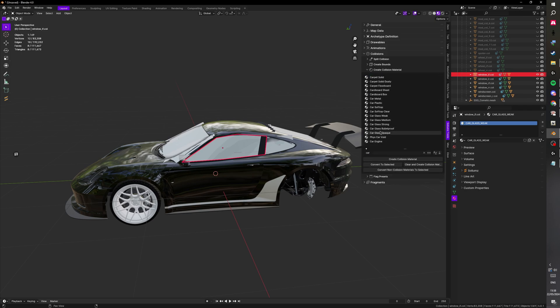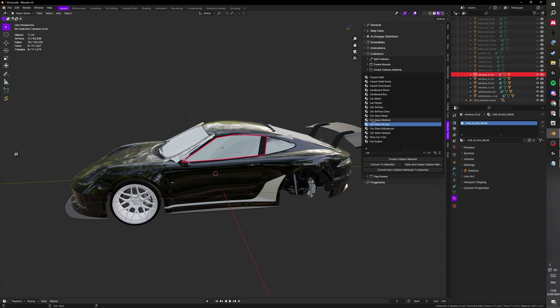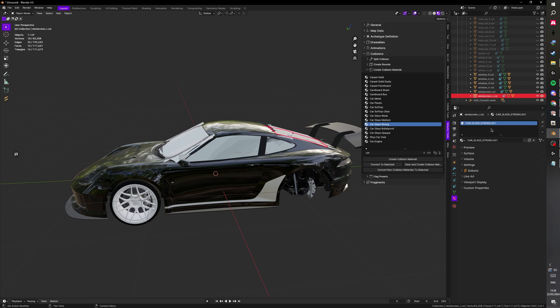Scroll down a bit and you'll see car glass weak, medium, strong, and bulletproof. If you want to have bulletproof, let's do that for example. Actually, let's just use strong. So you want to grab one of them. It doesn't really matter which one. And press convert to selected.